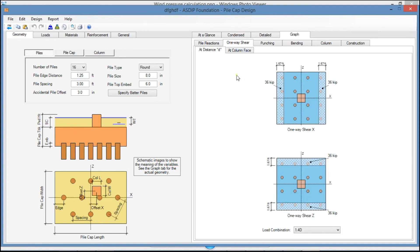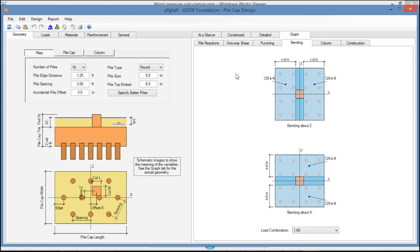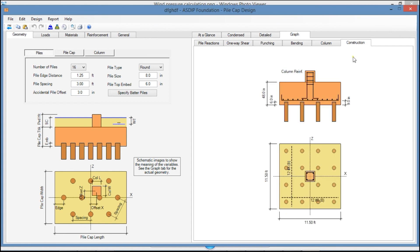In the One-Way Shear tab, you see the one-way shear at a distance d from the column face. In the Punching tab, you see the punching shear at a distance d over 2 from the column face. The Bending tab shows the bending moments at the column face in both directions. And finally, the Construction tab shows an elevation view of the final design of your pile cap.